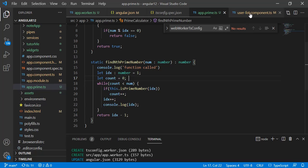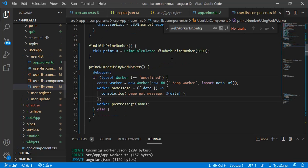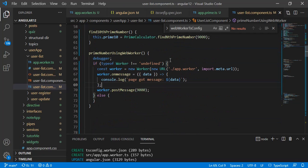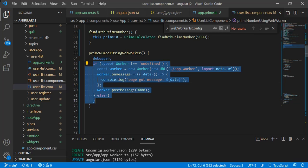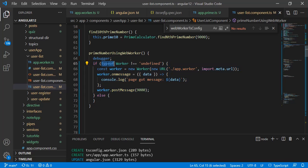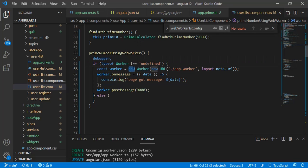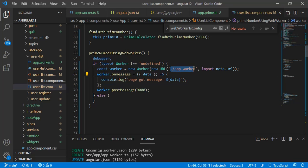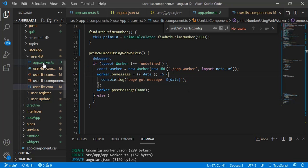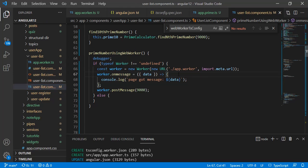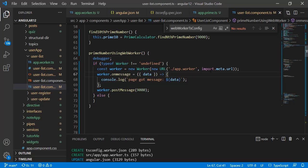In user list component you can see how we create the web worker. This is the basic code: if typeof Worker is not equal to undefined, const worker equals new Worker, then pass our worker file name. With dot slash because this worker file is in my current folder, so app.worker, then import.meta.url.